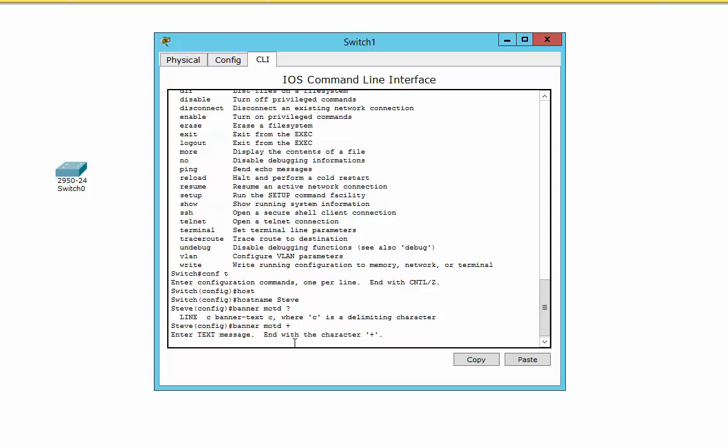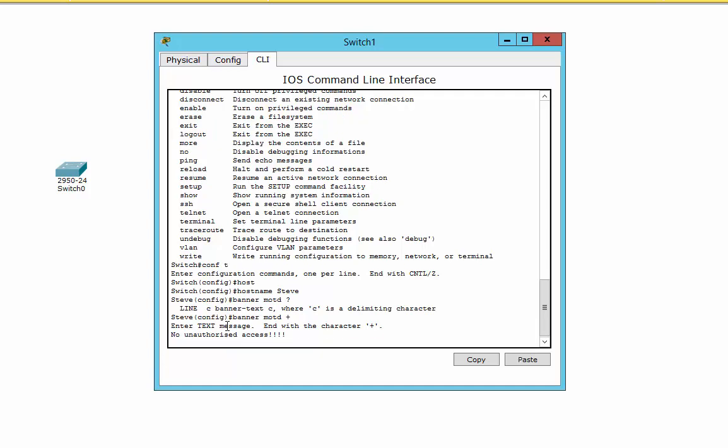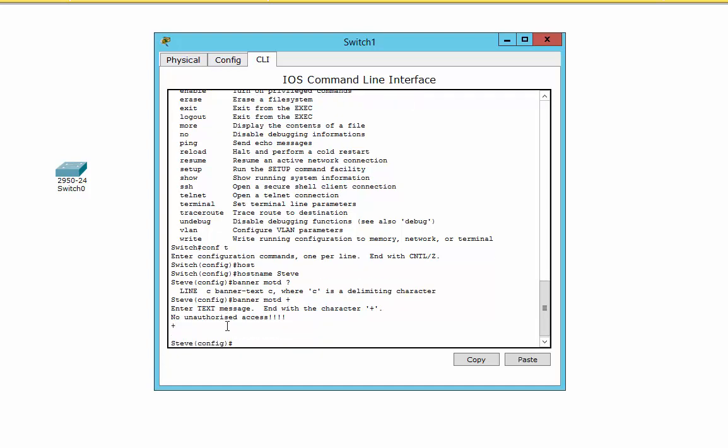Hit Enter, and then it just says okay, enter your text. What are you going to put in there? Well, no unauthorized access. And we'll finish it off. Done.